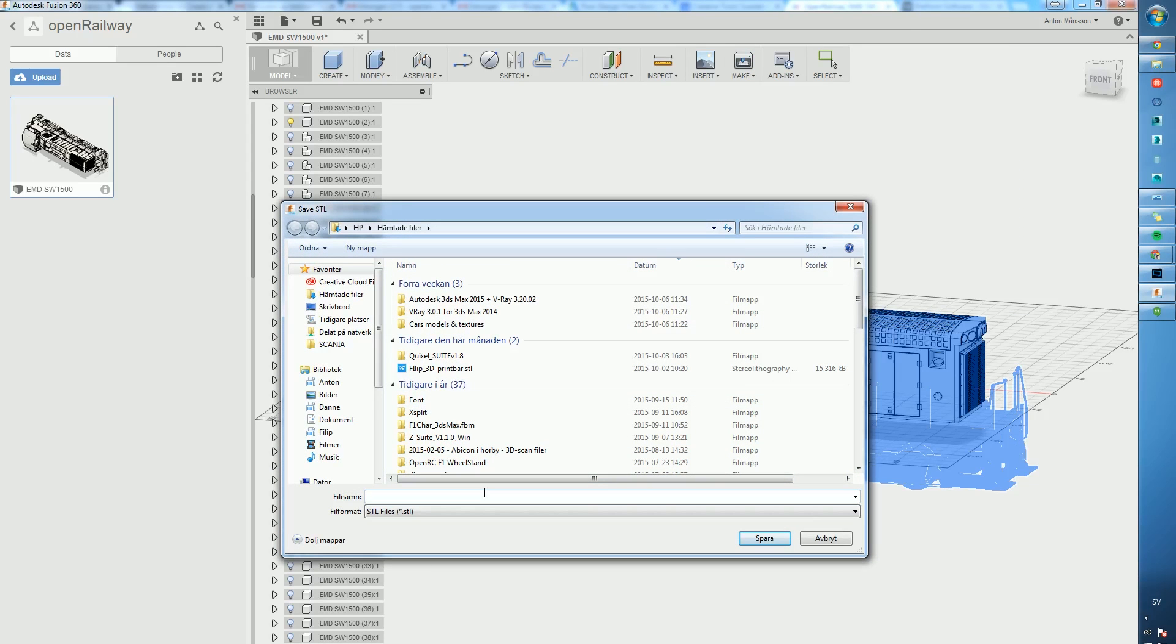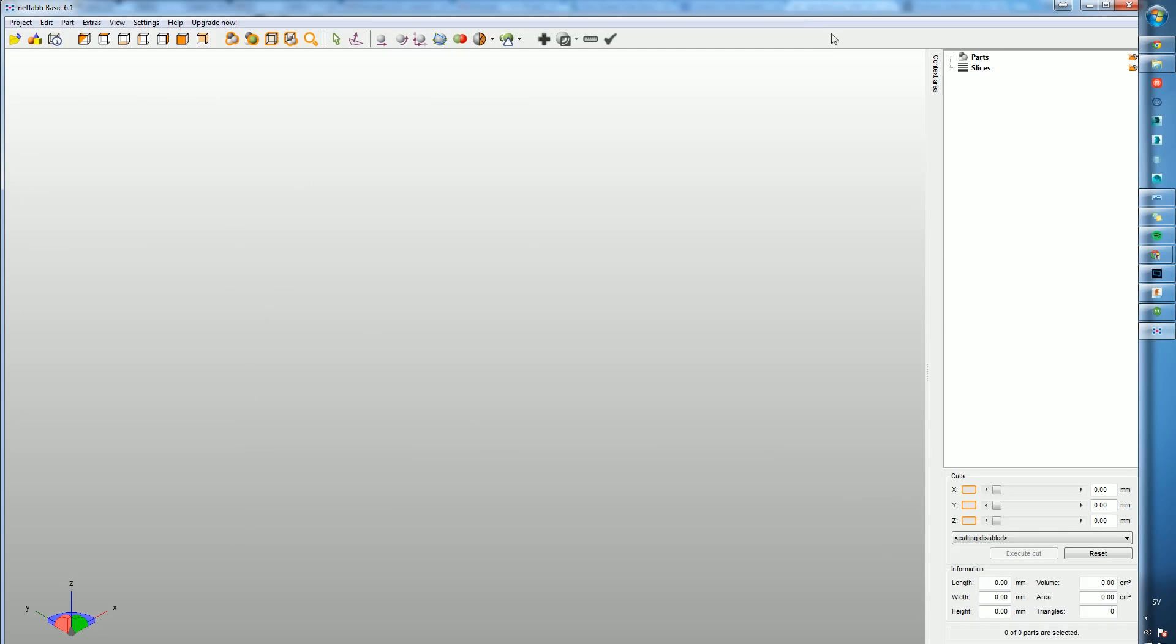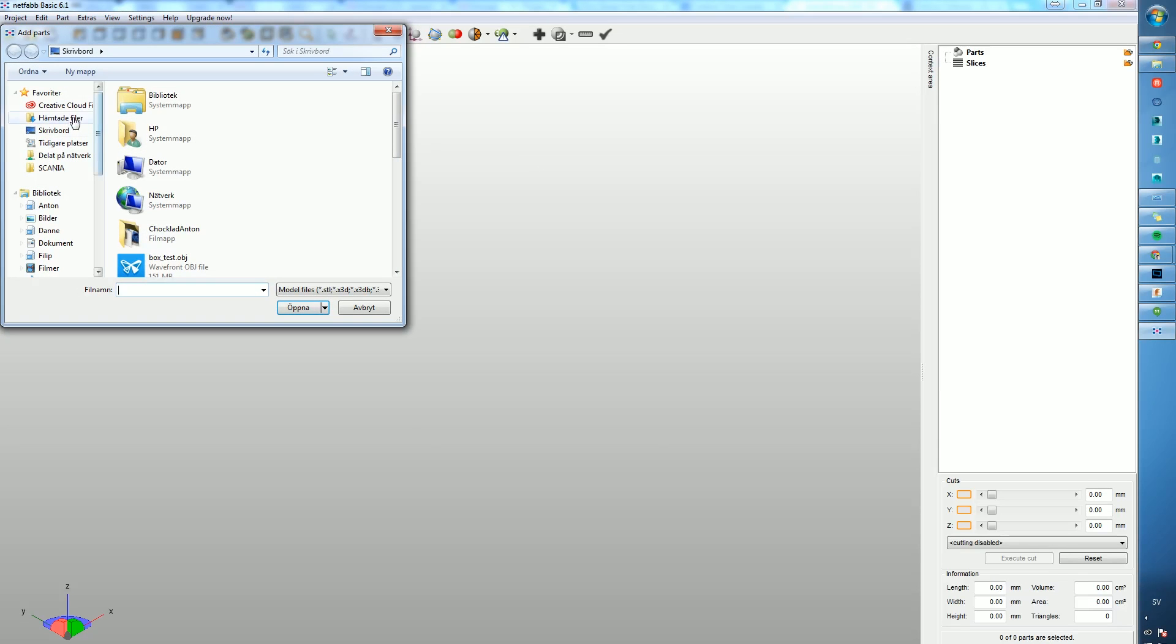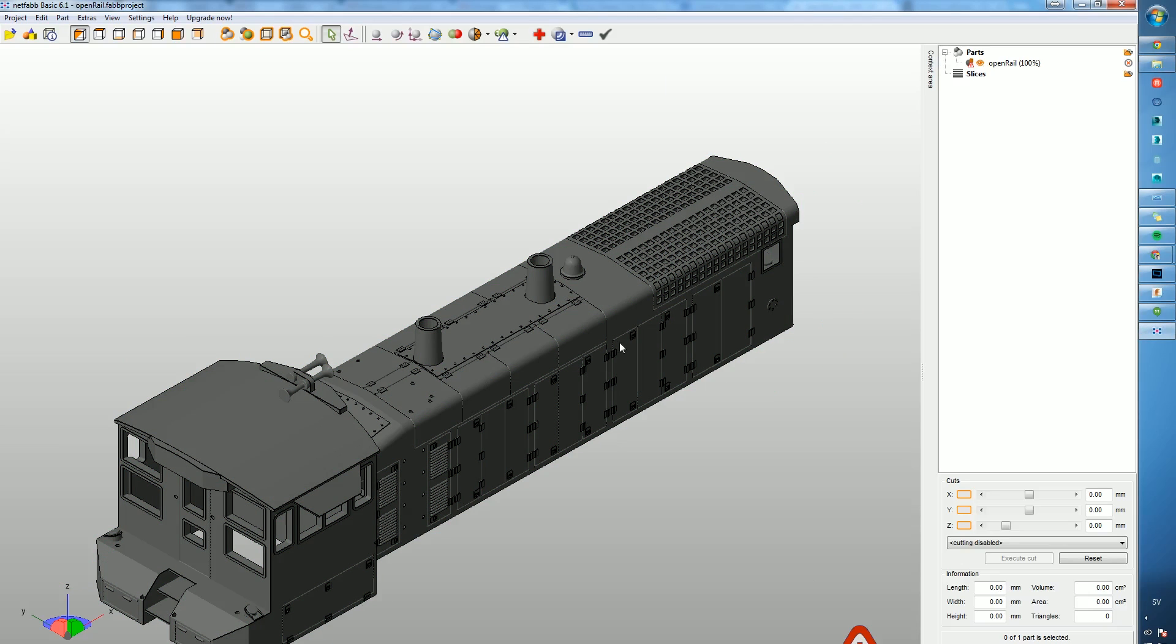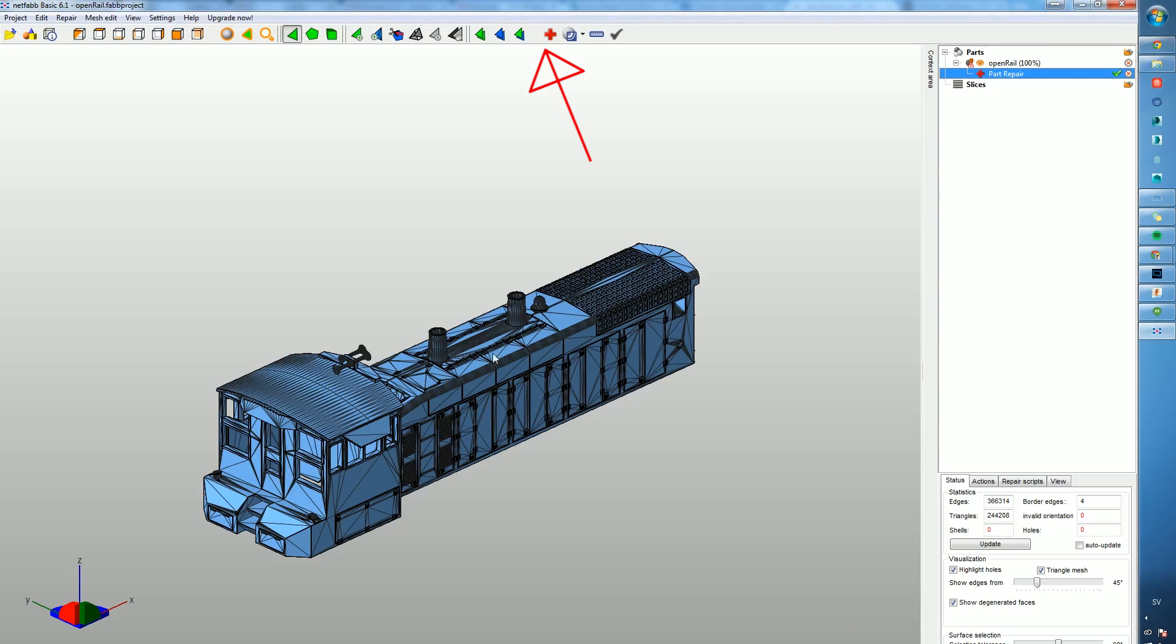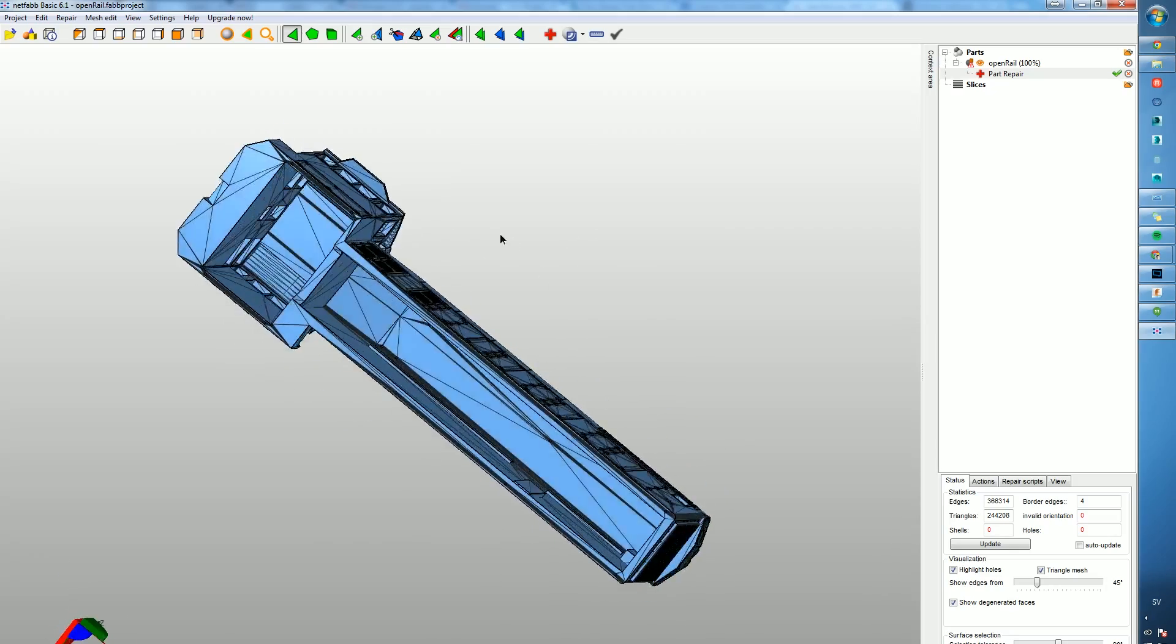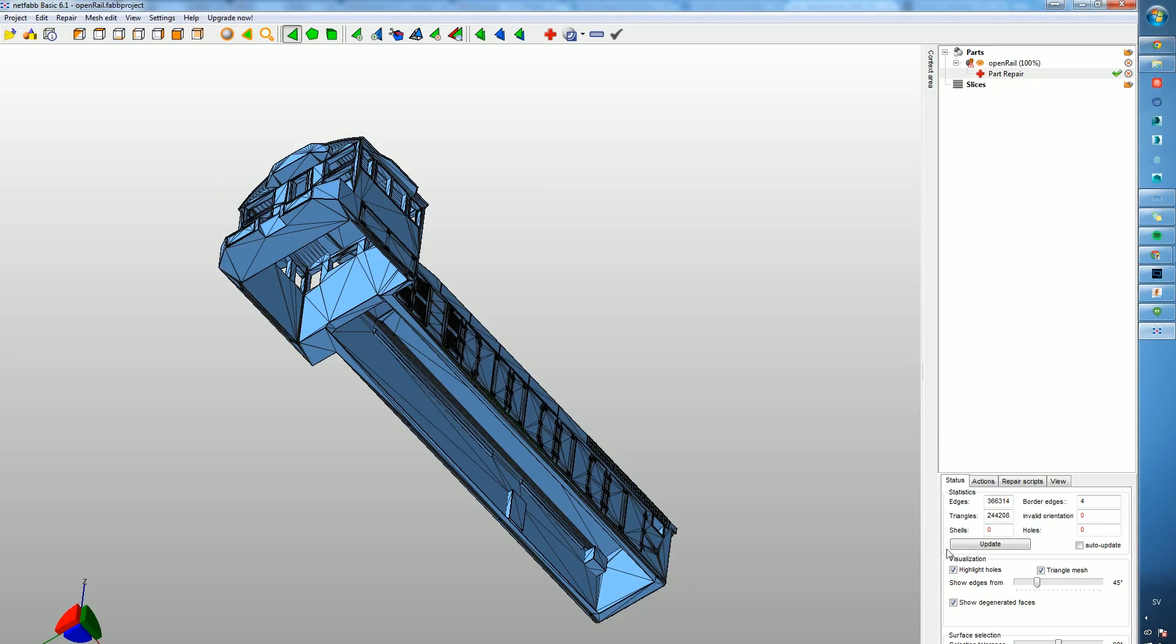What we want to do first is open the file in Netfabb Studio Basic. It's a free software where you can import an STL file, go to Part and Add, then go to the cross up there and basically repair your model. Checking for errors, I can see on the right-hand side that it doesn't have any shells or invalid orientations or any holes, so that's pretty good.